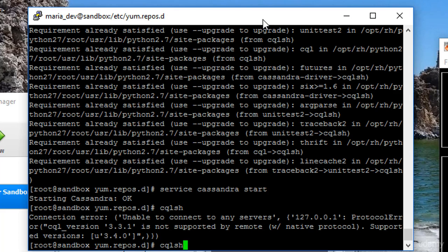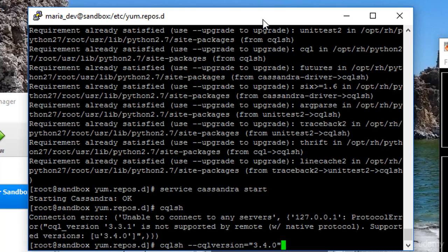I can actually pass in as a parameter what version I want to talk to. So let's instead type in cqlsh --cqlversion="3.4.0", because if you look at this error message, it's saying it wants 3.4.0 and I'm trying to talk 3.3.1. So that's how we're going to get around that.